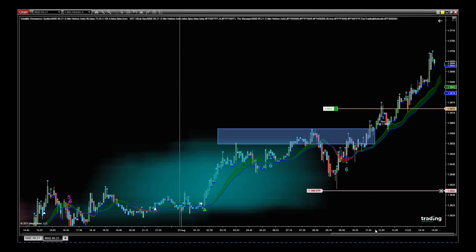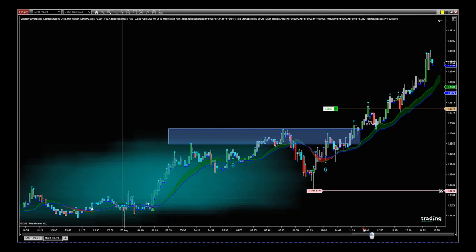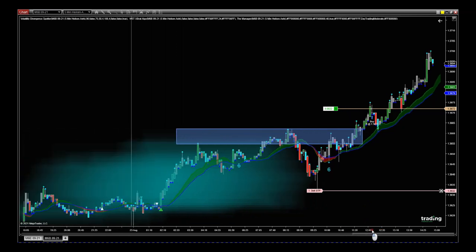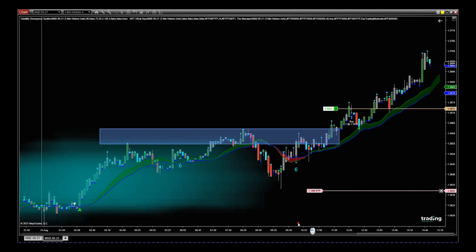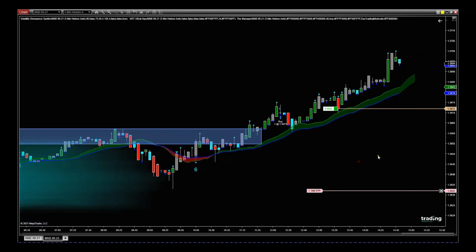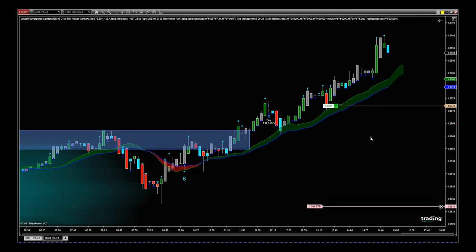So that was my entry up here at 13672. A little bit late, but there was still a good entry. The stop loss I placed just below this previous pivot before that 6-star buy from the Xprat Algo, and now it's just a matter of using the manager.